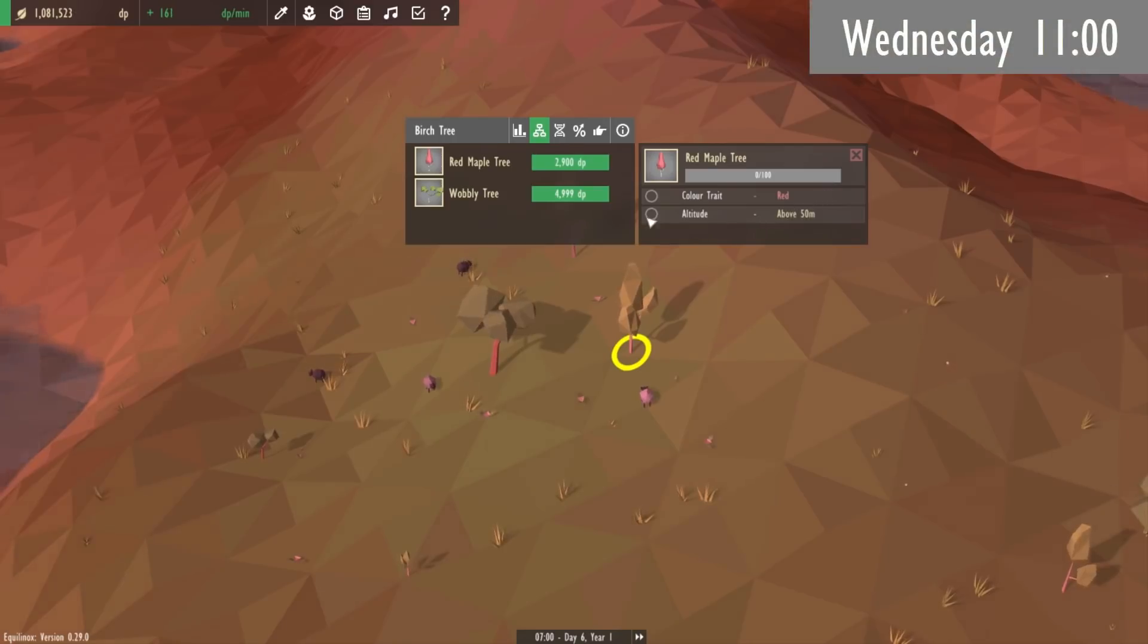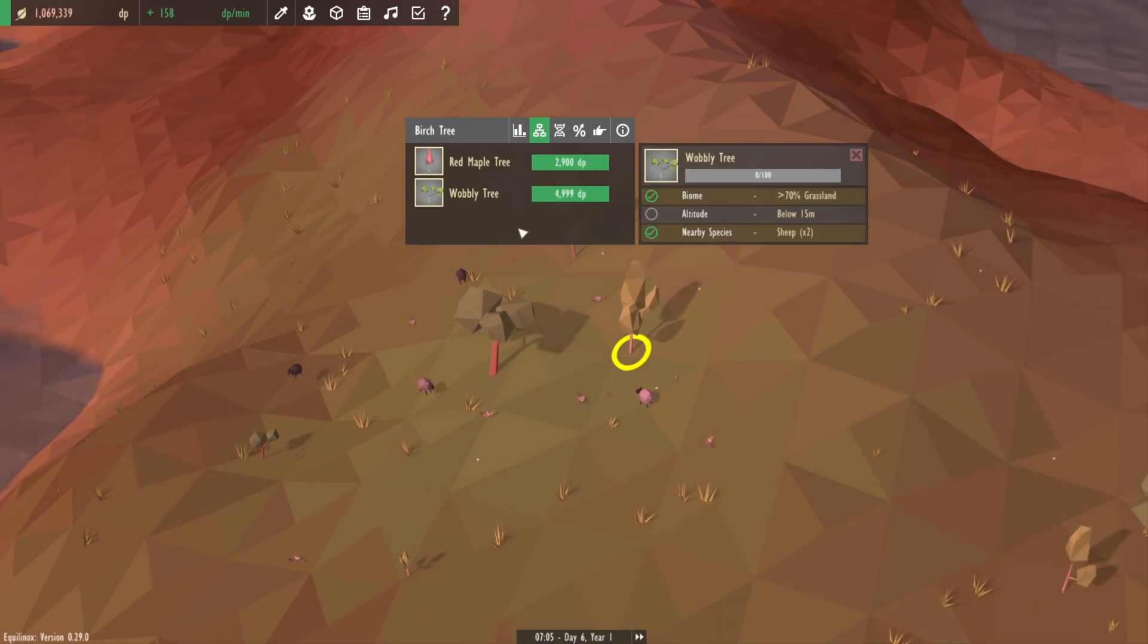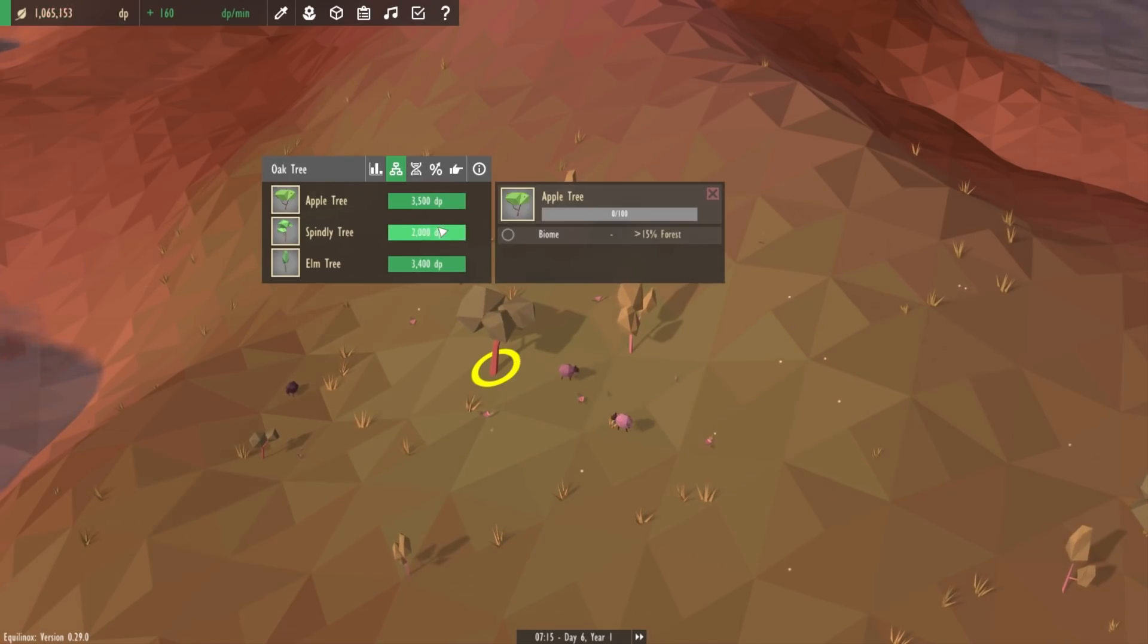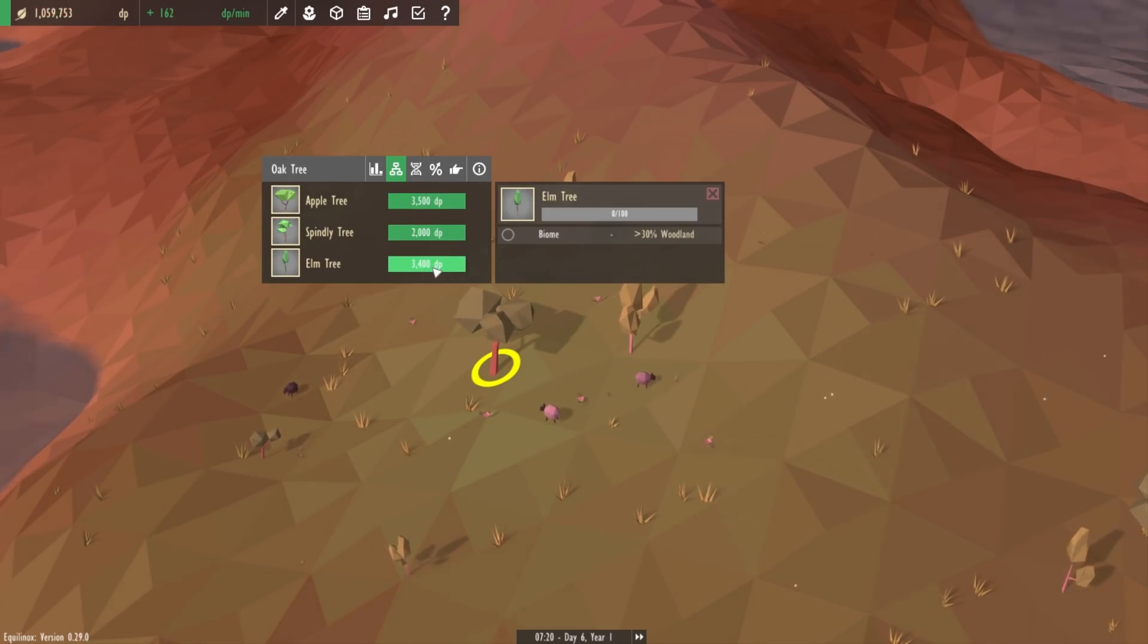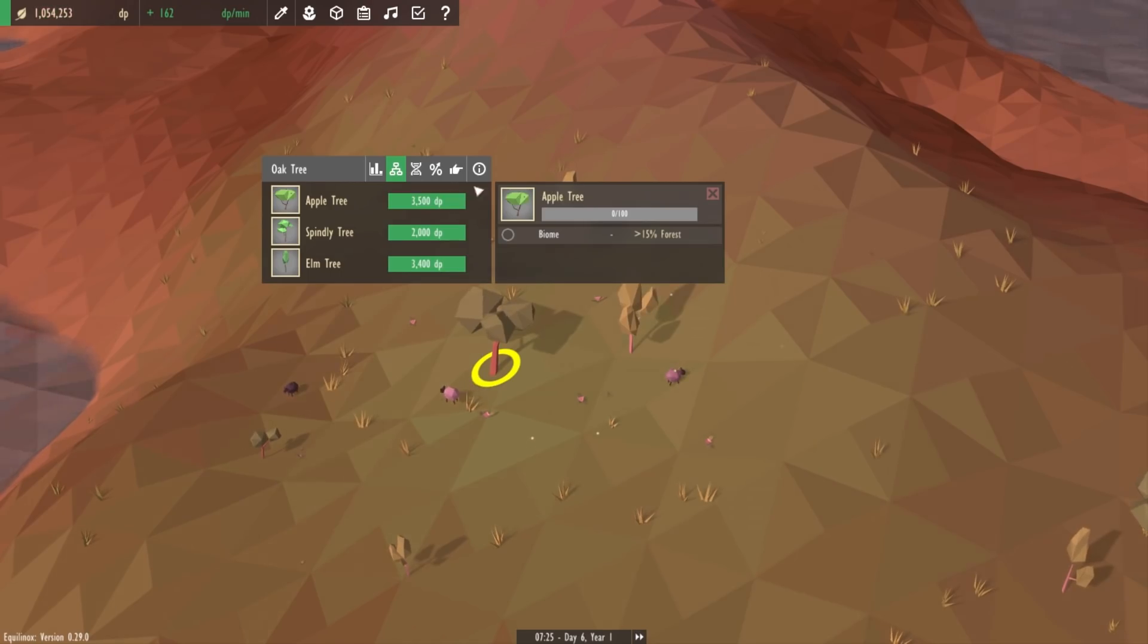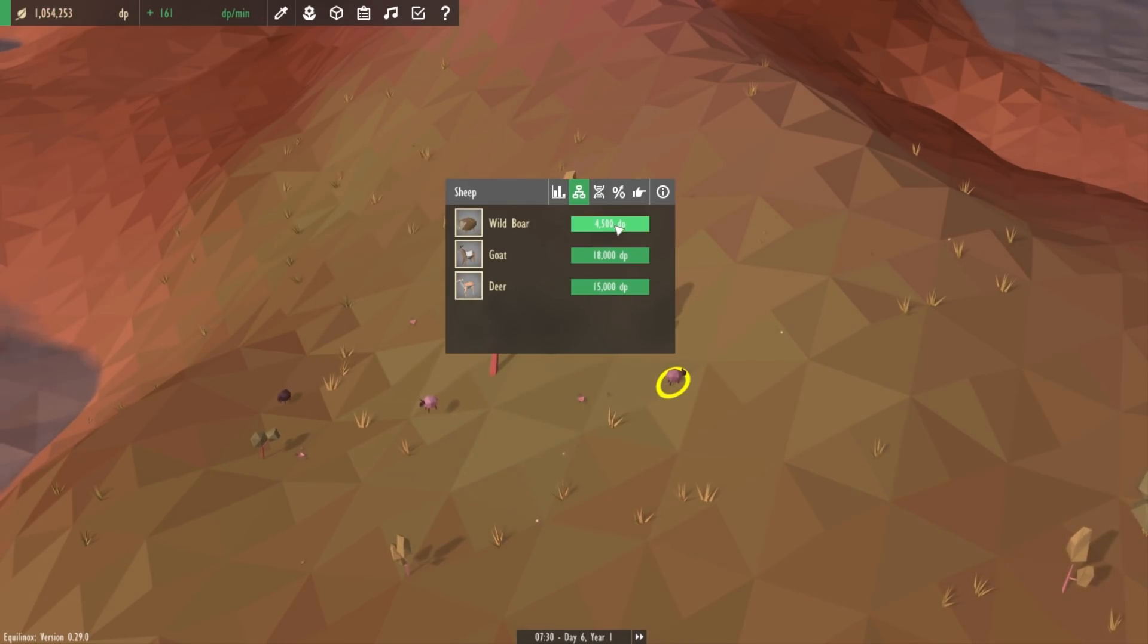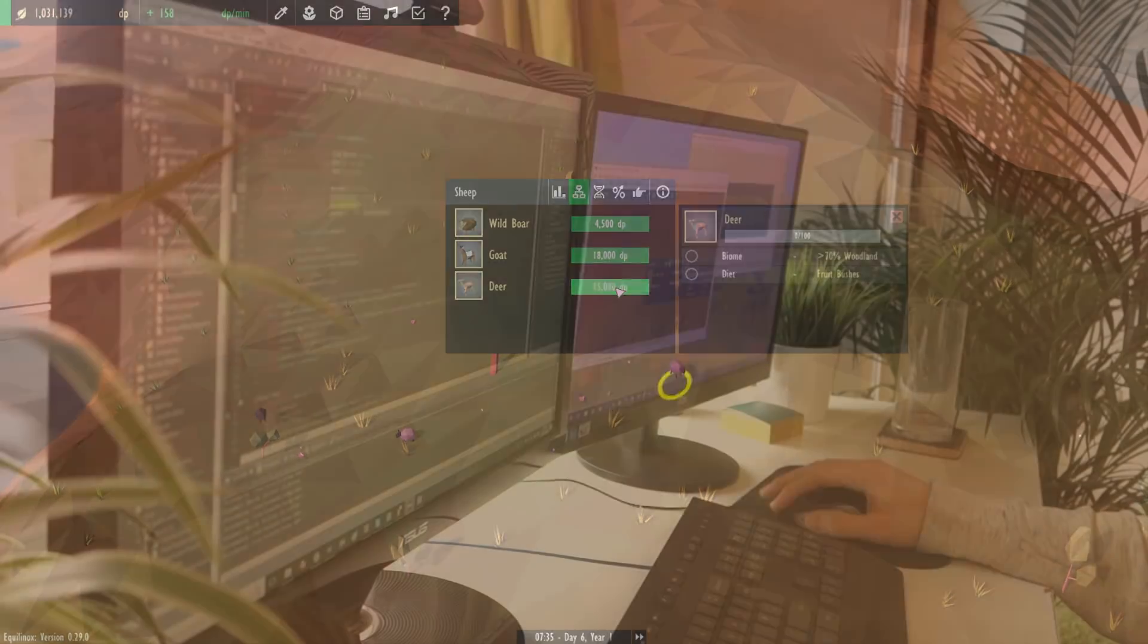So I've just been getting started with the reshuffling of the evolution UI, and the first thing that I've done is, as I mentioned, to split the UI into two panels. So on the left side you've got an overview of all the species that you can unlock, and then by pressing a button you can see the requirements for that particular species on the right.